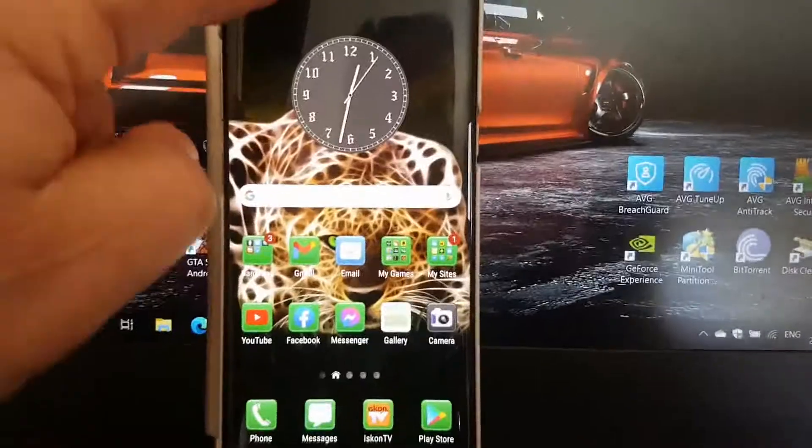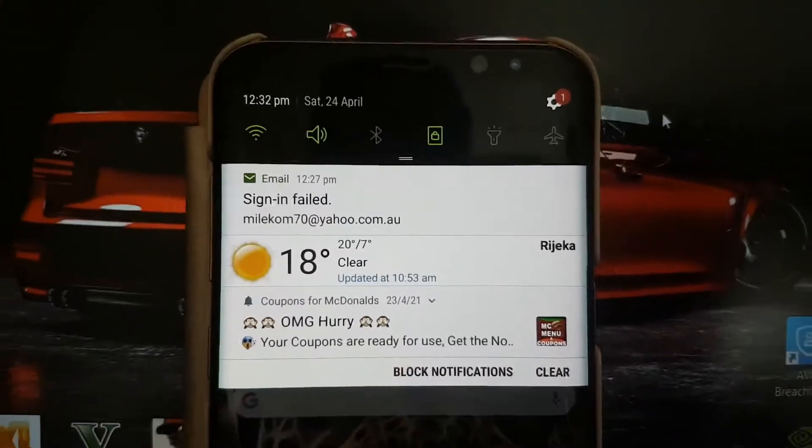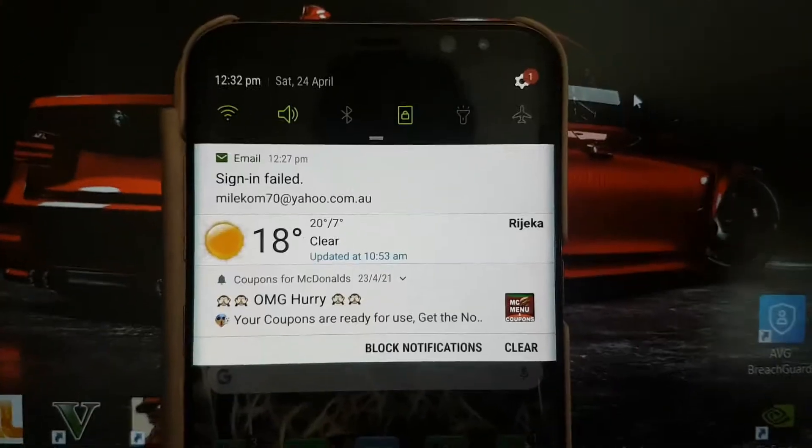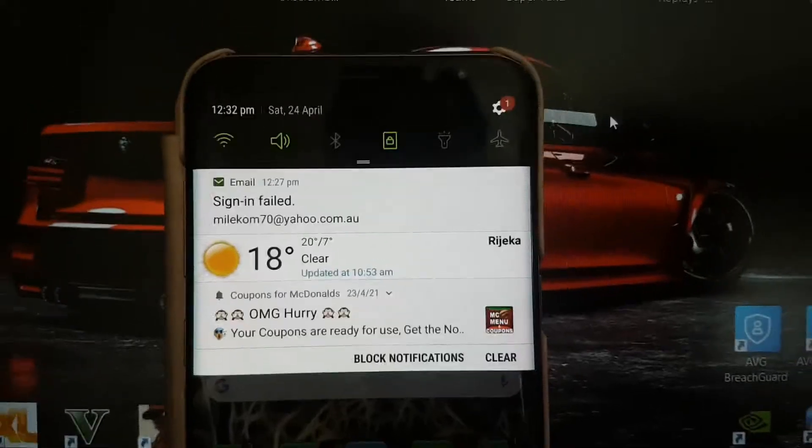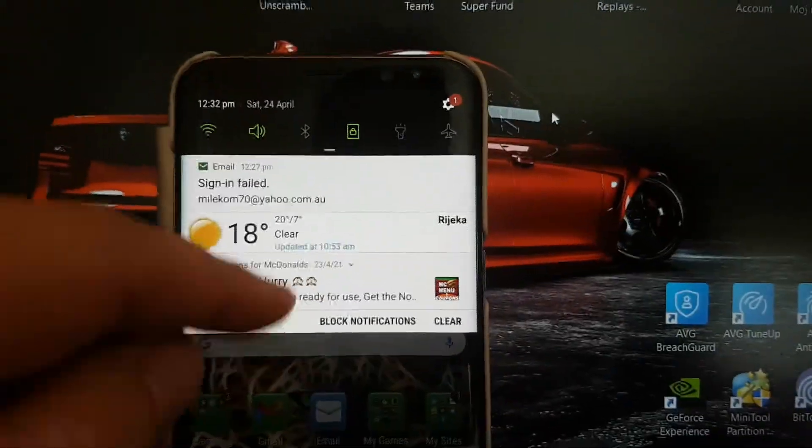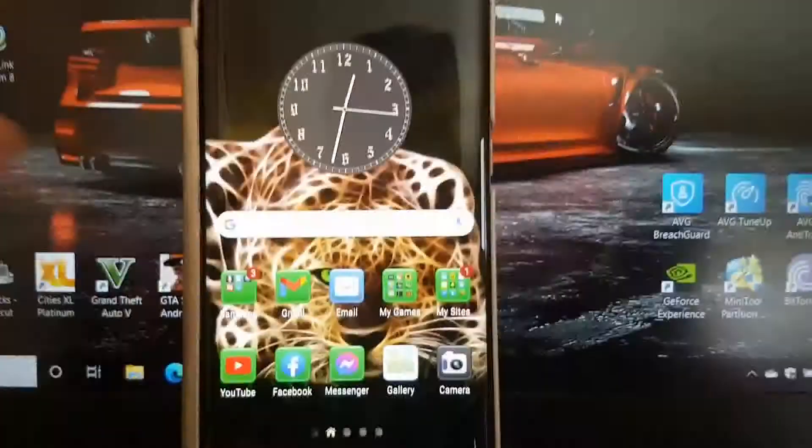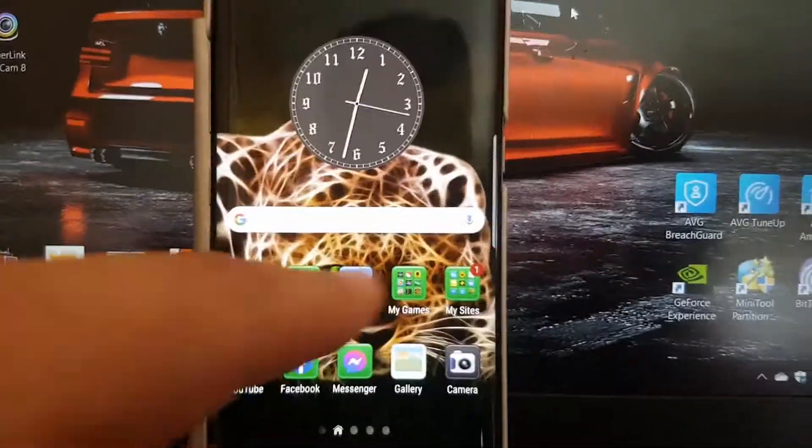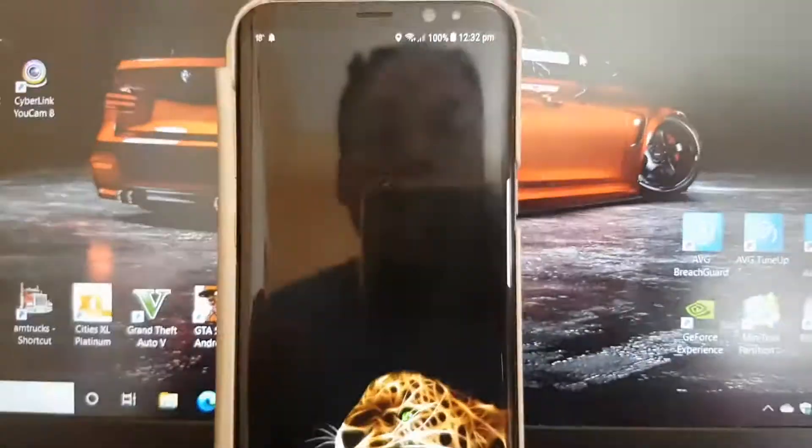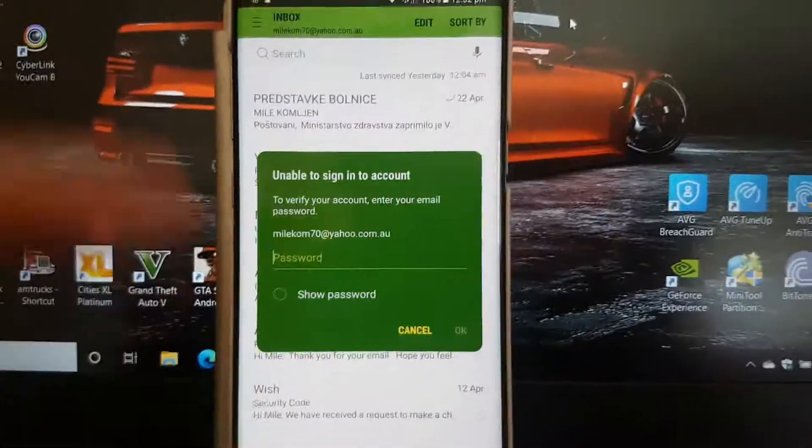It says up here 'signing failed.' It keeps doing that. I can sign in many times but it keeps saying that. I'll do it right now so you can see. I'll get this 'unable to sign into account.'